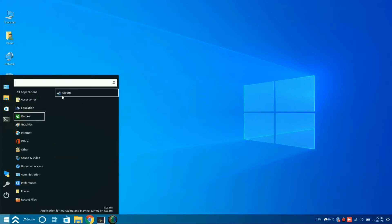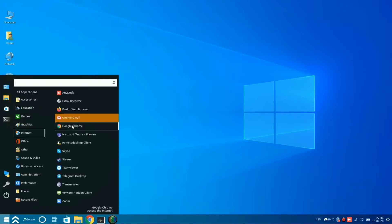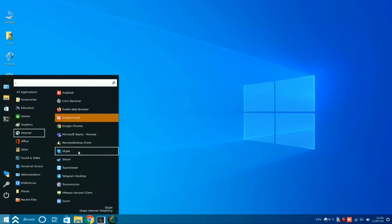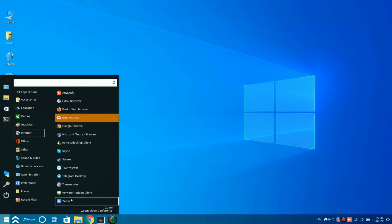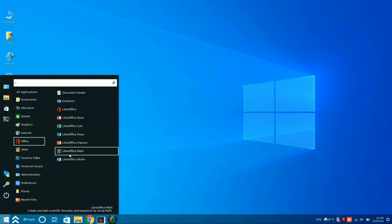Balena Etcher is pre-installed in this OS. Google Chrome for Linux is pre-installed in the app drawer. You can also download and install .exe files of Windows and run them in this operating system — it supports both .msi format and .exe format of Windows.